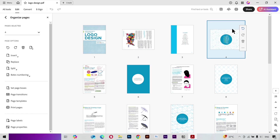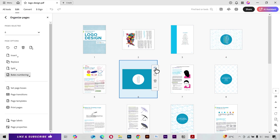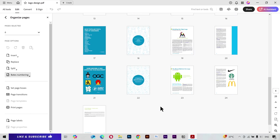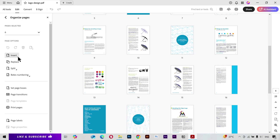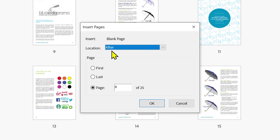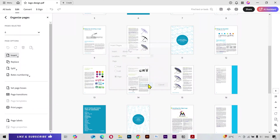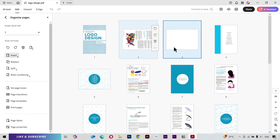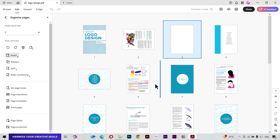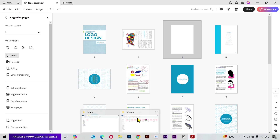If you want to add a blank page, click on the Insert button and select Blank Page. From the location settings you can add it before or after a certain page, and specify the page number. You can see it added here. I'll rotate it as well.